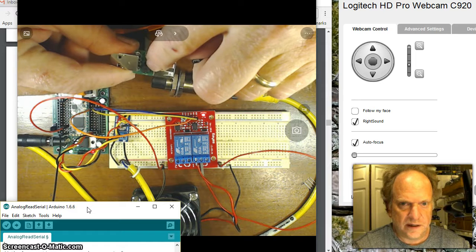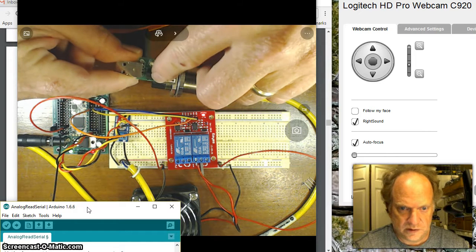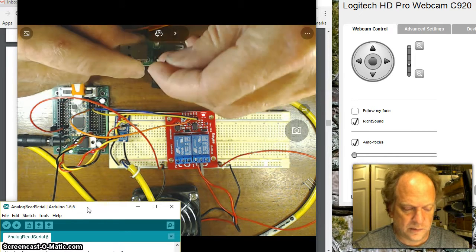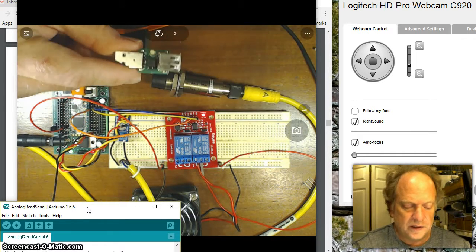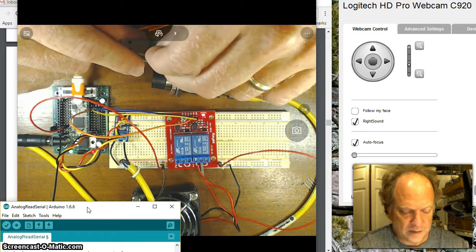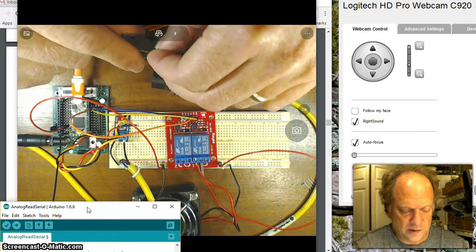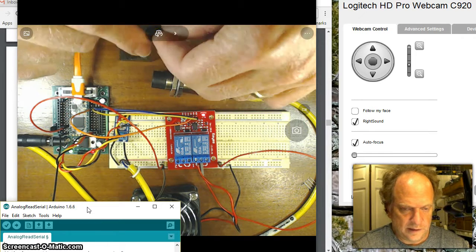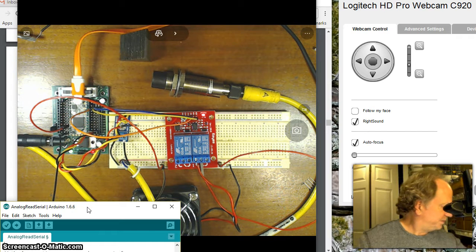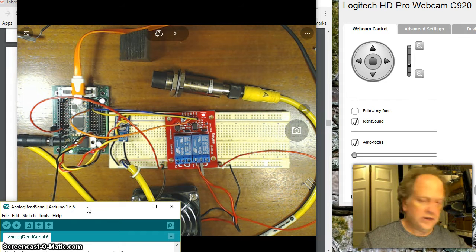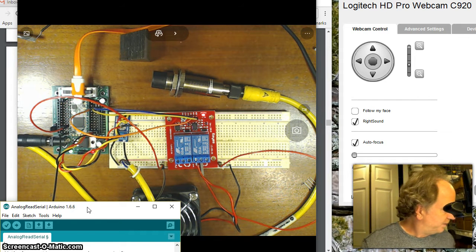There will no longer be a 5-volt supply coming from your computer to your device. You still have the data. These two jumpers are still in place. Data still goes. I can still program. I can do all this stuff, but it no longer has power.